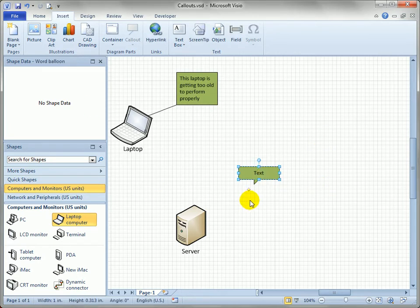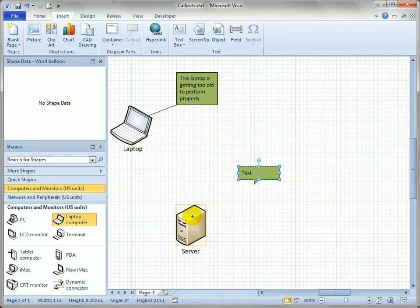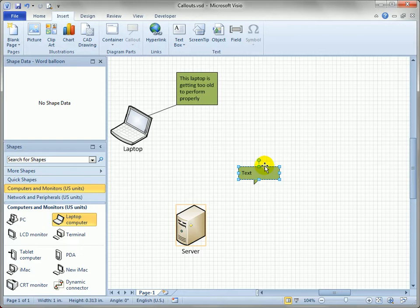So what we do is just drag the control handle to any shape. You can see those orange rectangles show up as we drag the control handle over the shape, and once we let go, we've assigned the target for the callout.